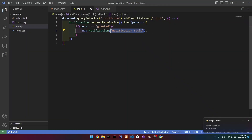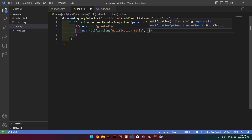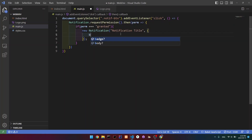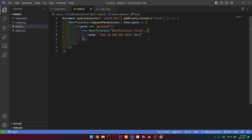After our notification title, we're going to add a comma and then two curly brackets. Inside of them, we're going to write body, and then the body text. I'm going to write 'sub to web dev'. Now if we go back and click it, then you can see that we have the title here and this text underneath.